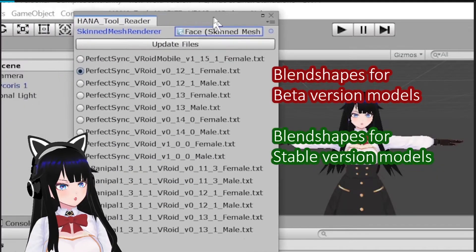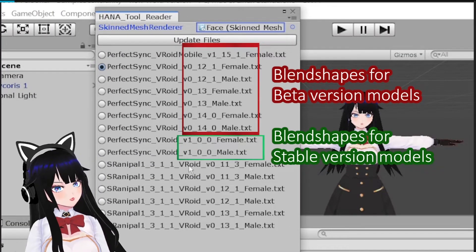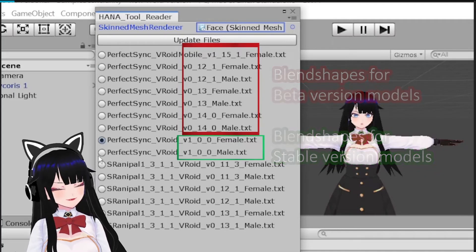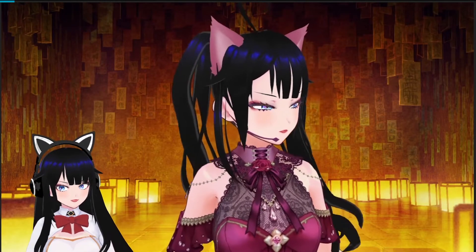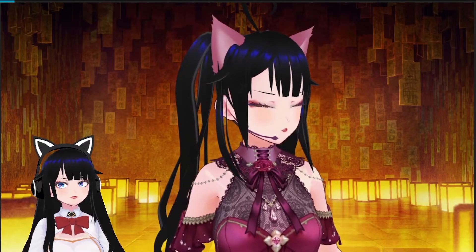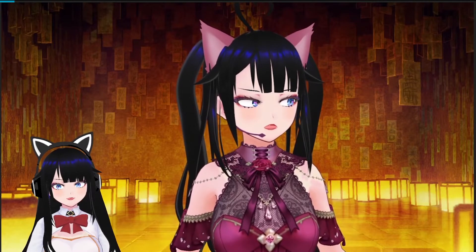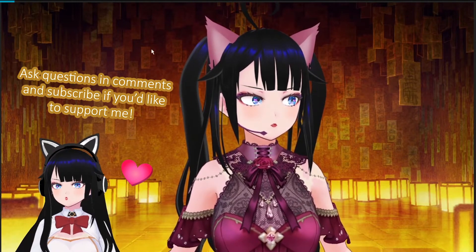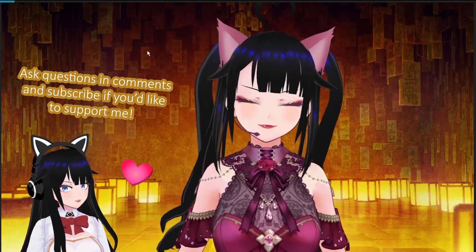Also, only 1.0 blend shapes can be added to the stable version models. The positive side is that stable version models are smoother and less blocky, and the tracking is also cleaner. I hope this helped — leave a comment if you have any other questions!